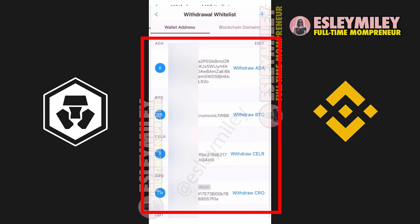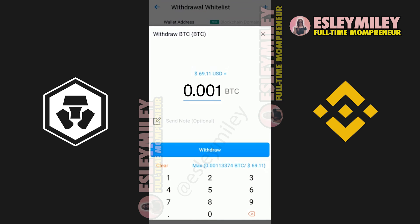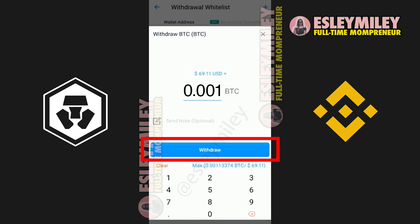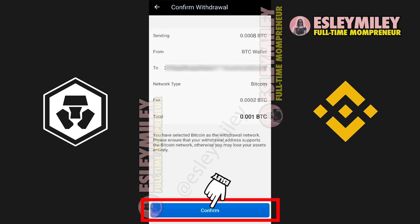Here you will see the wallet addresses you added. Select one. In this case, we will select the Bitcoin wallet address. Input the value that you want to withdraw and click on withdraw. Now on this screen, review if the wallet address and the amount are correct and click on confirm to complete the transfer.